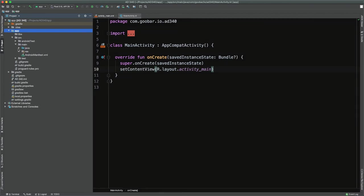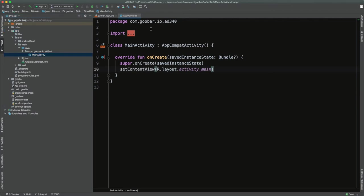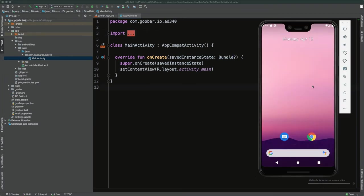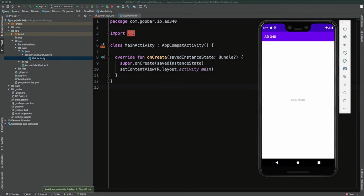Under the app directory, navigate to source > main > java, and you'll see one file called MainActivity. We'll get more into what this all means next week, but for now, MainActivity is a class that represents what we see on the screen. Go ahead and click the green arrow to deploy this to our newly created emulator.